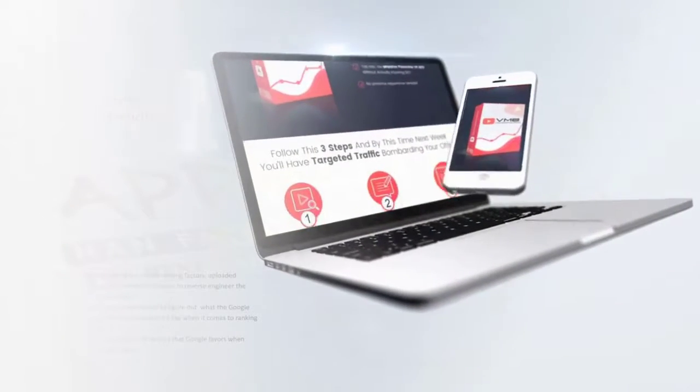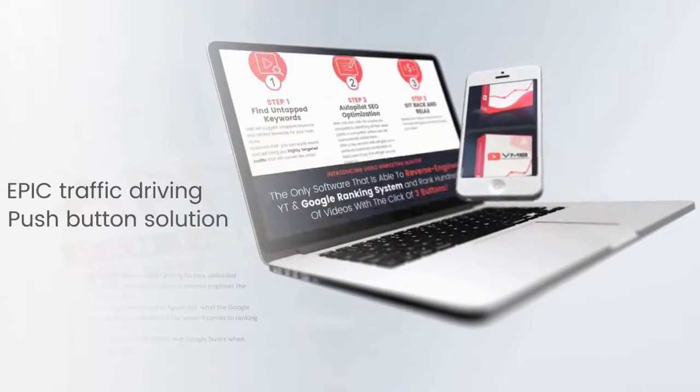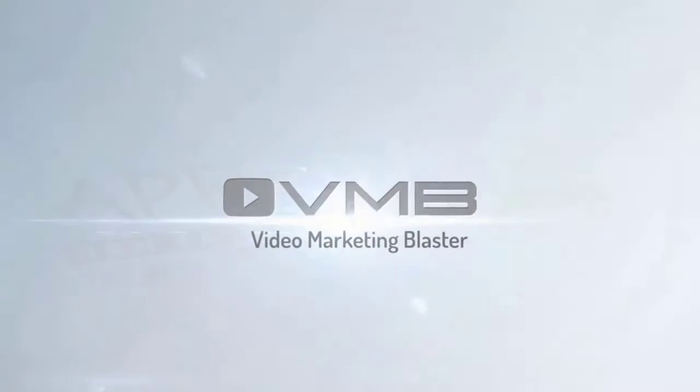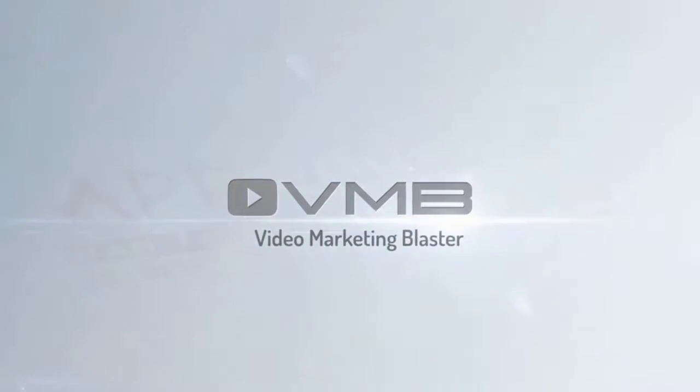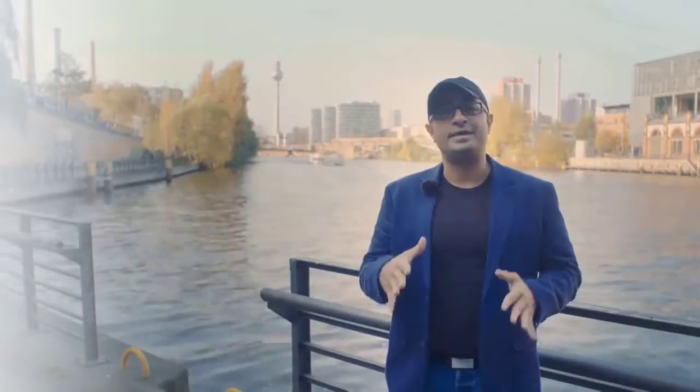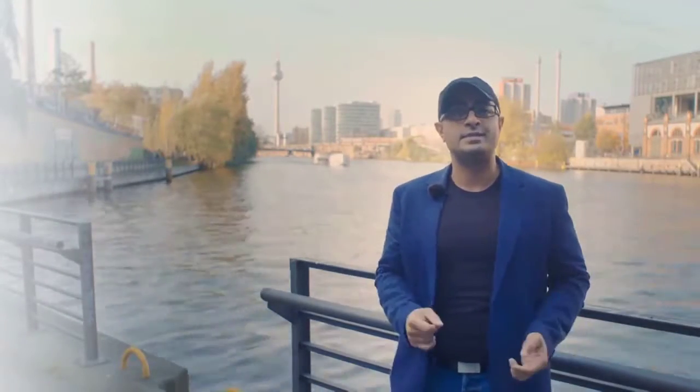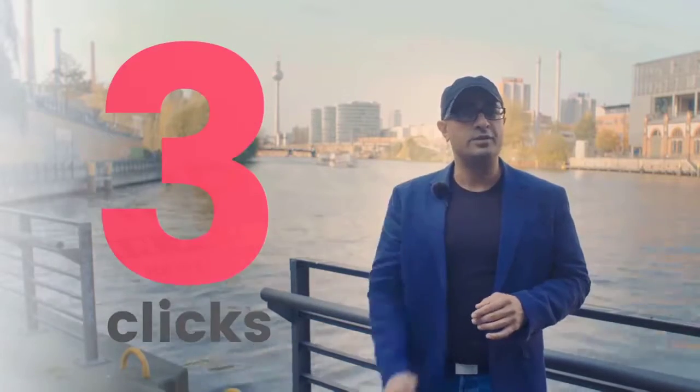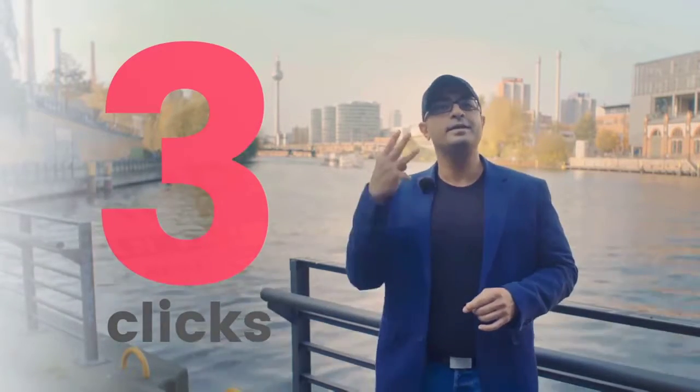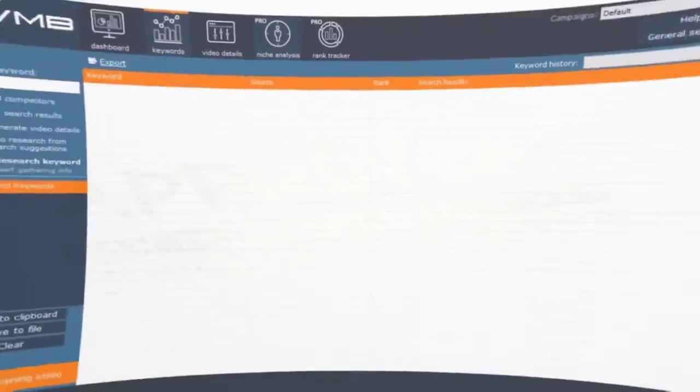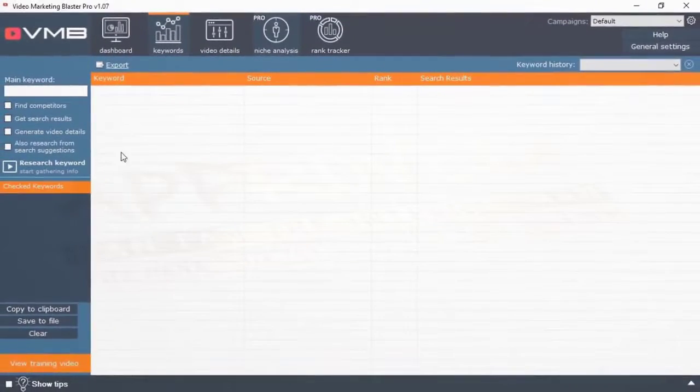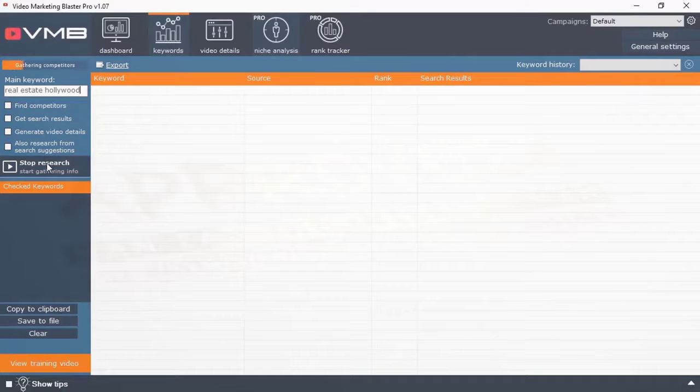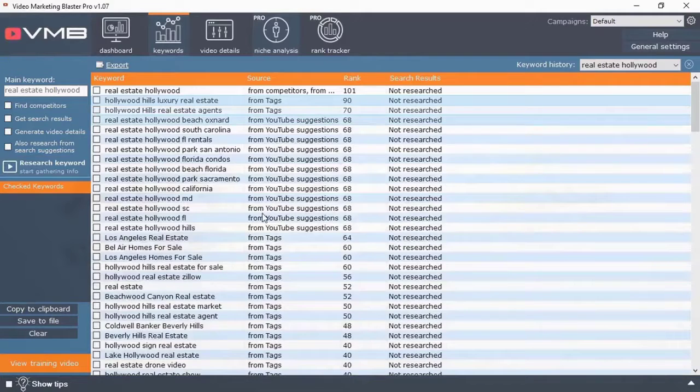After many years in development, I'm so proud to introduce to you our epic traffic driving push button solution: introducing Video Marketing Blaster or simply VMB, the only software that is able to reverse engineer the YouTube and Google ranking systems and rank hundreds of videos with only three clicks. Yeah, literally three clicks. Let me quickly show you how easy and powerful VMB really is. So you just enter your main niche and click on research. This is click number one, easy as that.